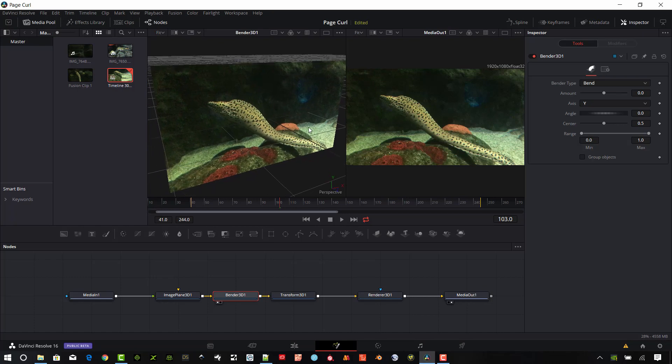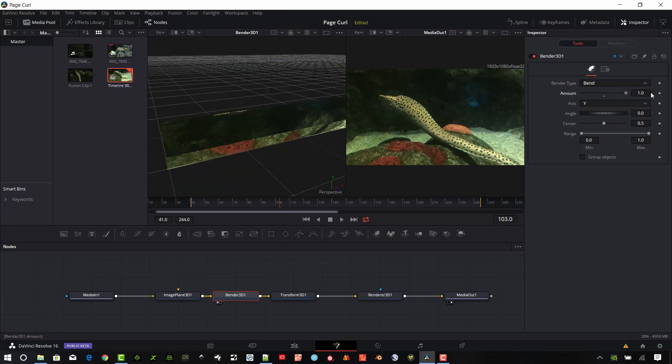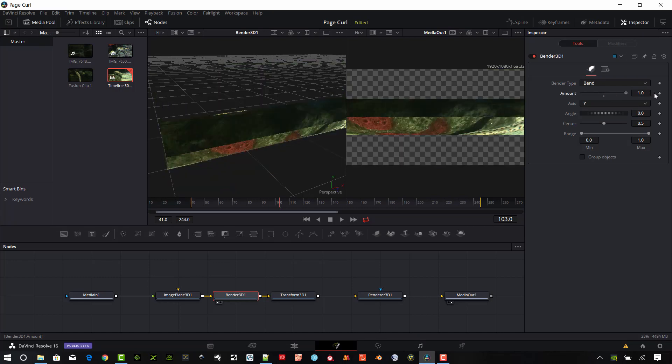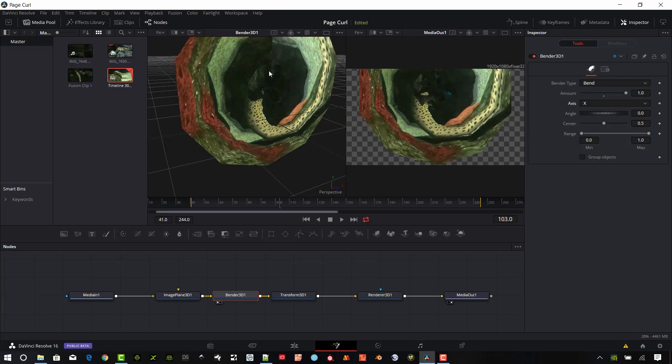And so the Bender has some different options. You can see the Bend type. It's Bend, Taper, Twist, and Shear. And I'm going to just turn this all the way up for you so you can take a look at that. That's making it kind of a tube. It defaults to the Y axis. And so let's go ahead and change that to the X axis.